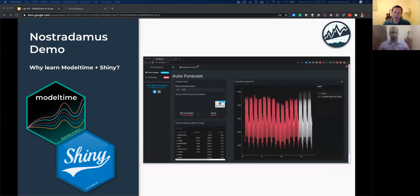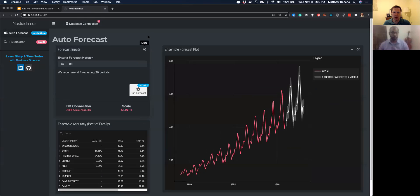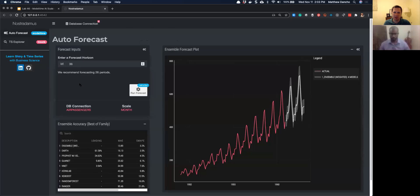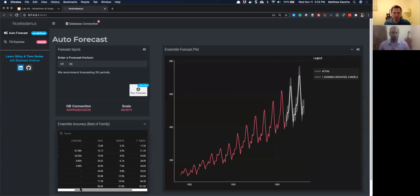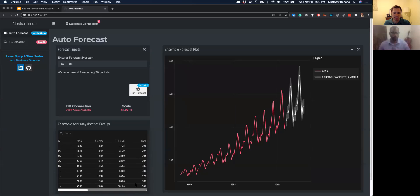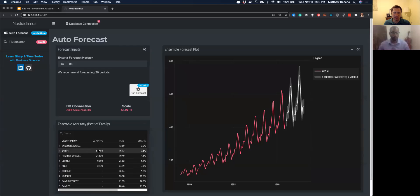The first thing I want to do is demonstrate what you can do with model time and with Shiny. When you combine these two skill sets, this is something you can provide your organization. I've developed an application called Nostradamus, and you can see it right here. This utilizes model time under the hood to build a bunch of different models and ensemble them together to produce a forecast. I've already produced this forecast — 36 periods into the future. It also lists the accuracies of your different models being utilized underneath the hood. You can see the weighted ensemble, which has four models included, along with the loadings for each of those four models and their accuracies.